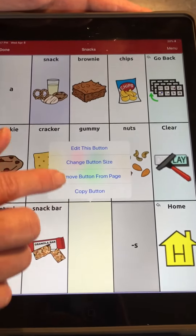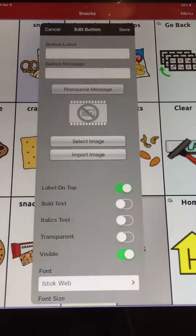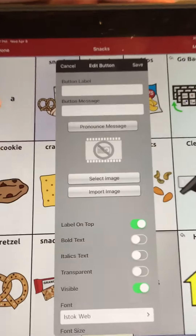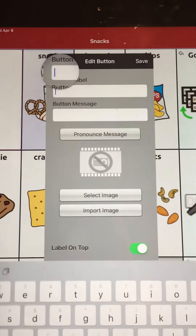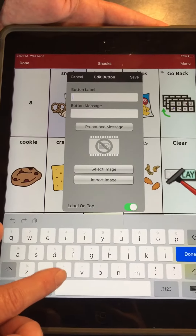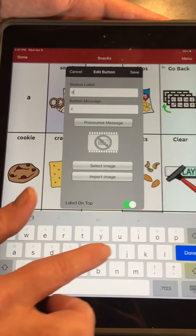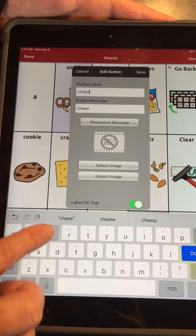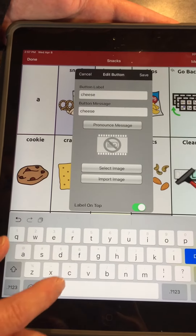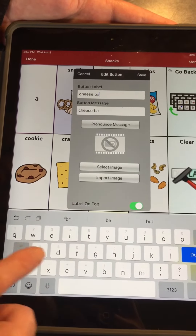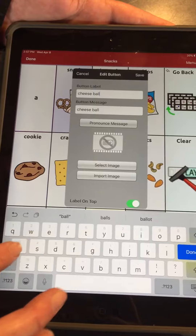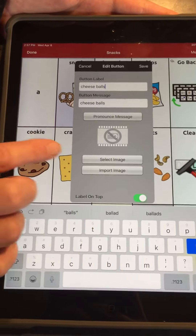So when we press on it, we'll select Edit This Button, and we're going to create a label. In this case, we're going to make Cheese Balls.